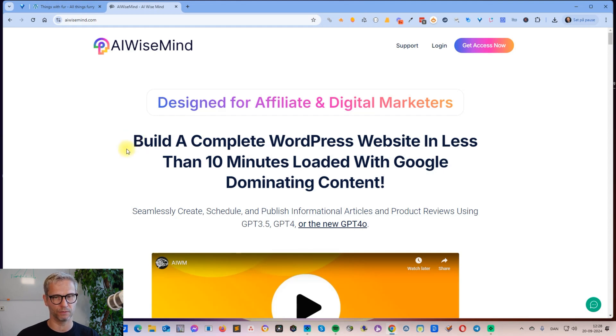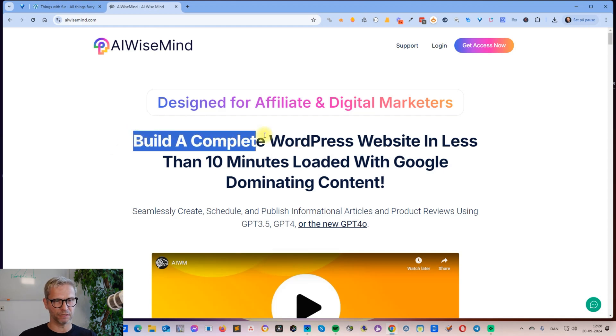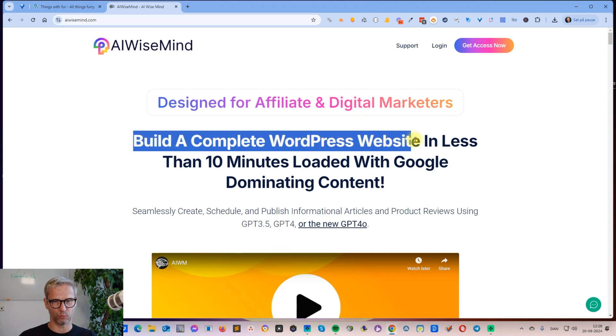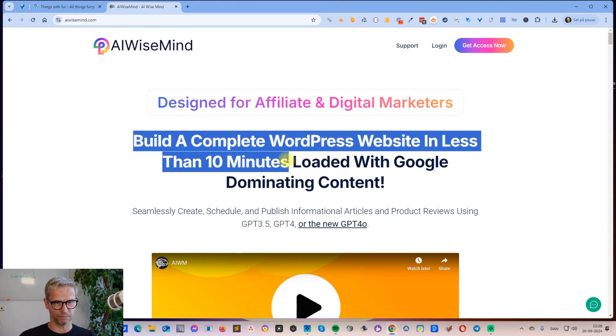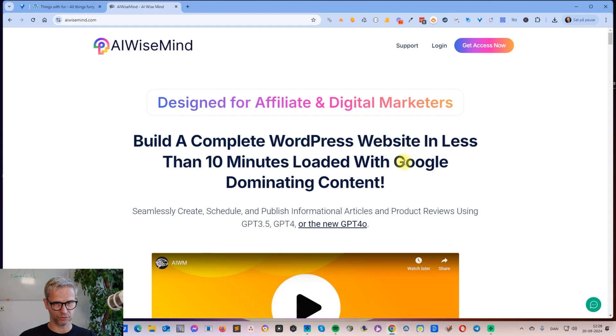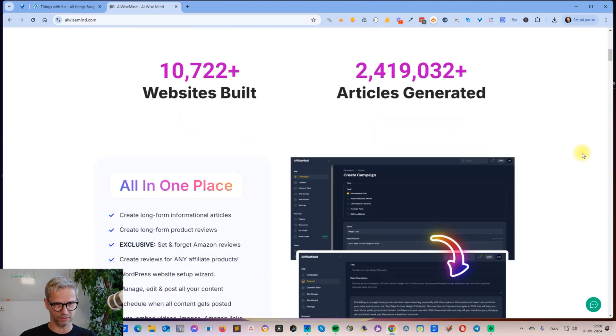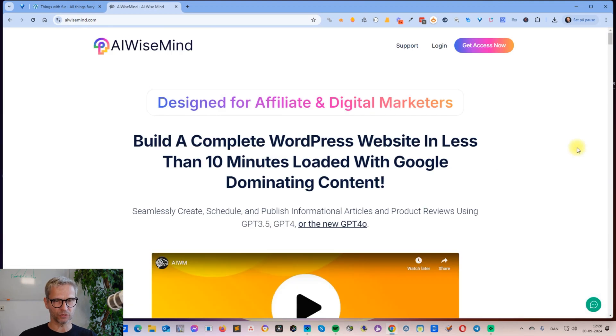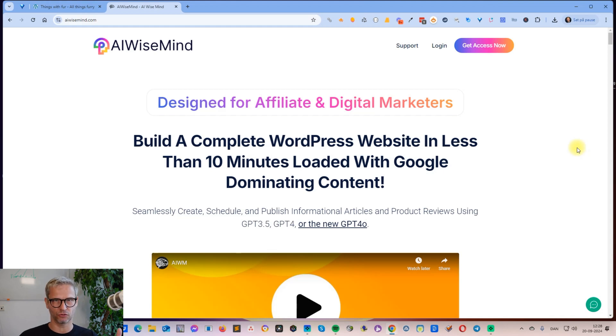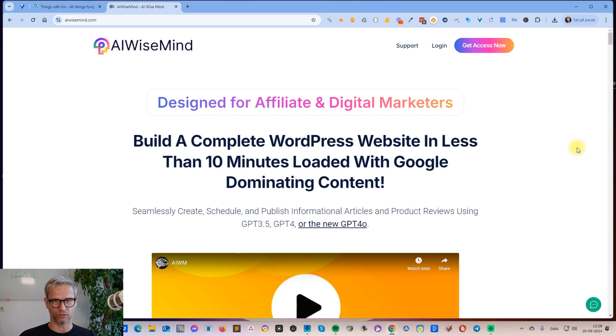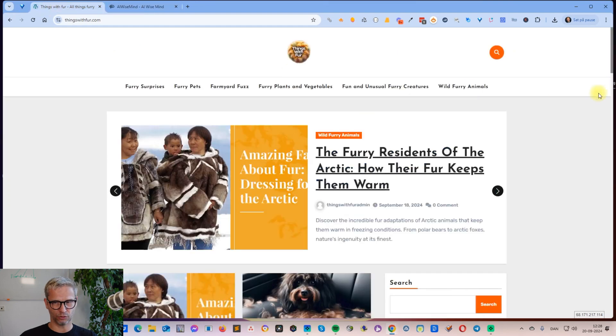It can build a complete WordPress website in less than ten minutes—that's what he claims and I tried it and it actually does. It builds articles, blog posts, and product reviews based on Amazon products. Yesterday I launched this website called Things with Fur.